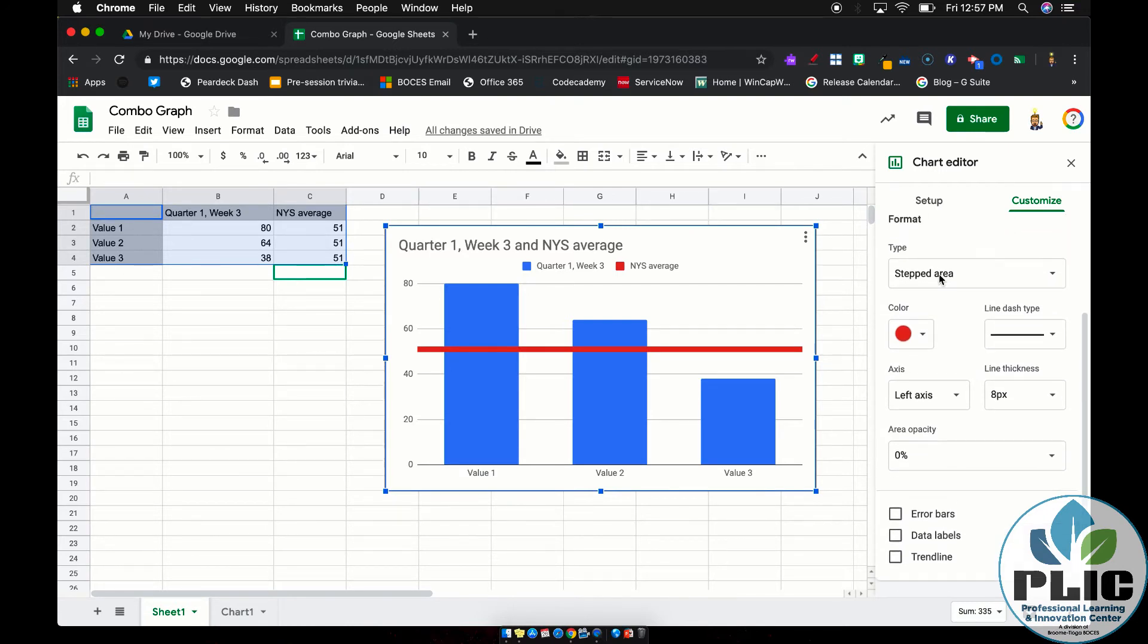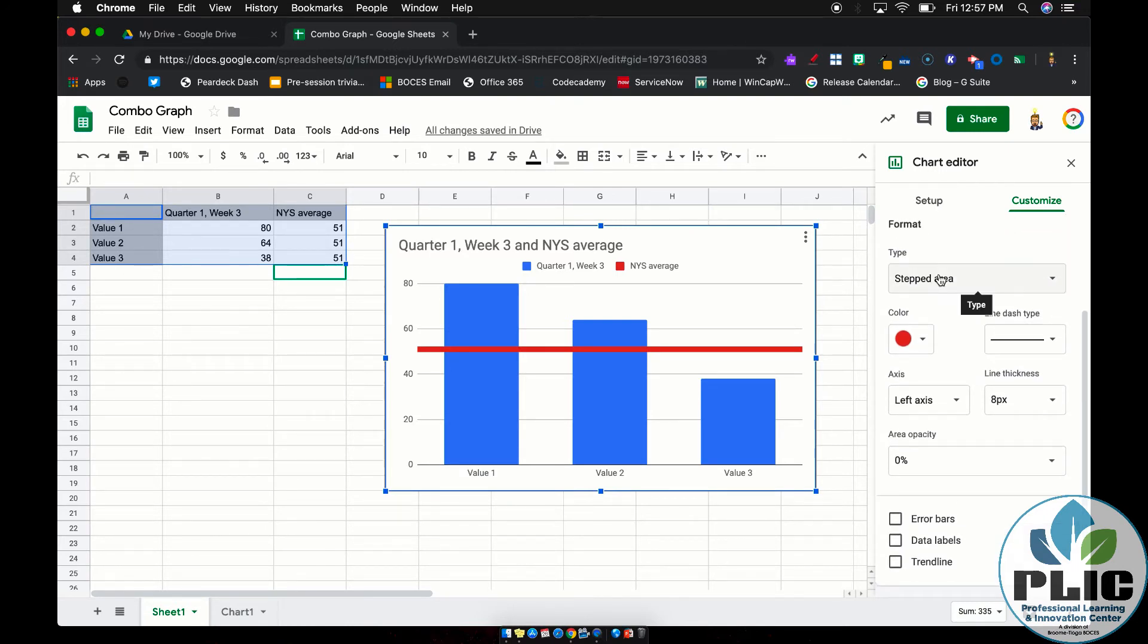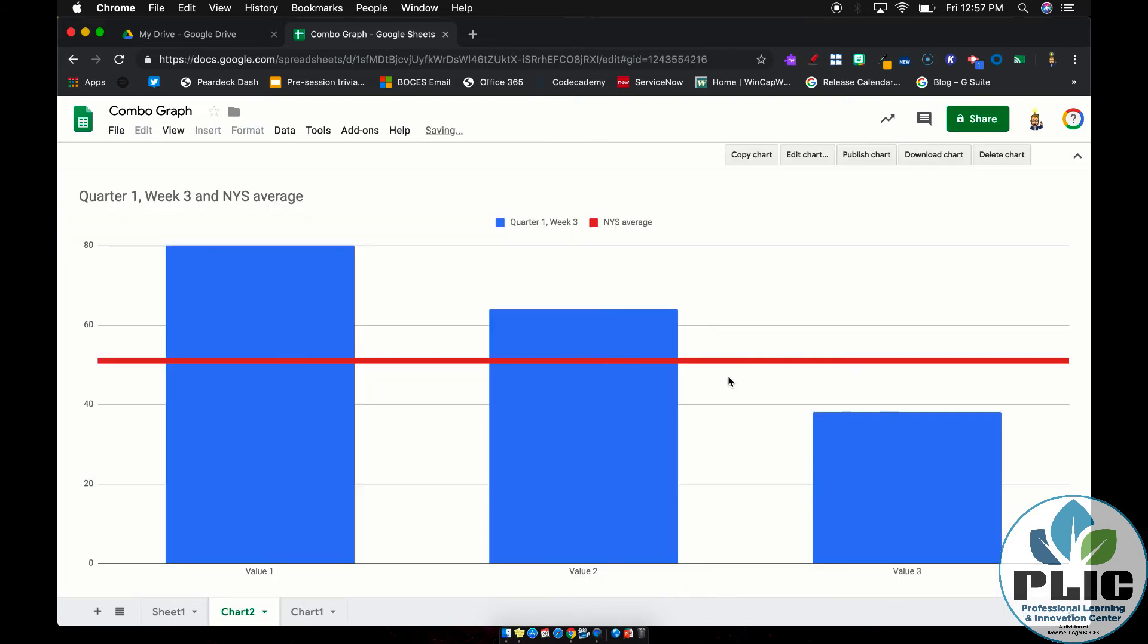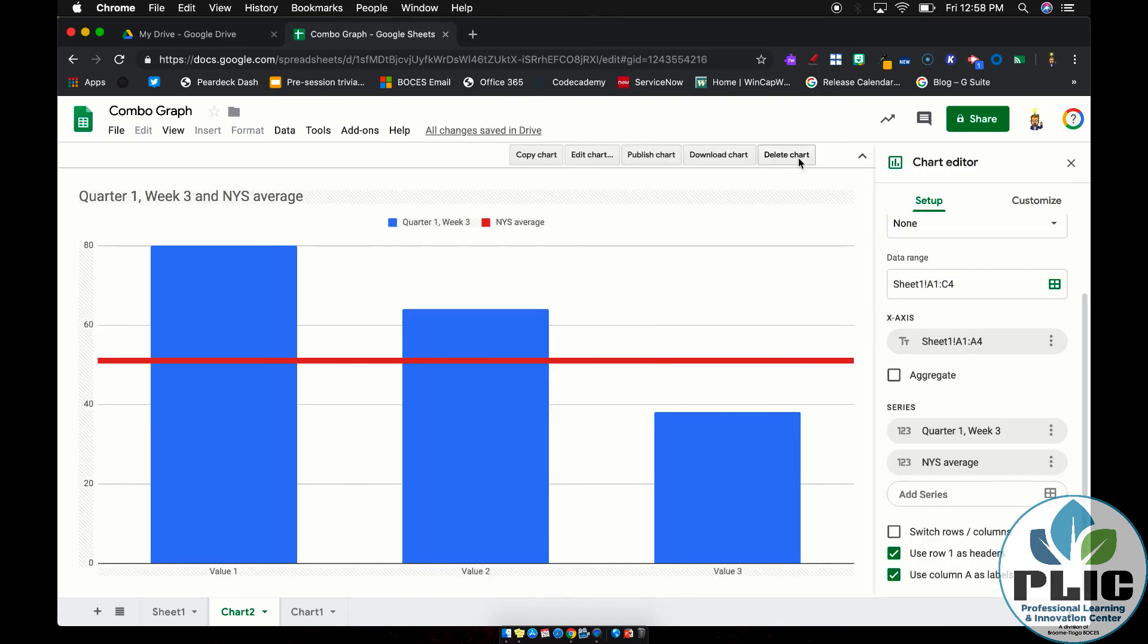So there you have it. That is how you can make a combination or combo graph in Google Sheets. And of course, if you wanted to, you could tell it to move to its own chart, move to its own sheet, and you still have the ability to edit it from here. Awesome.